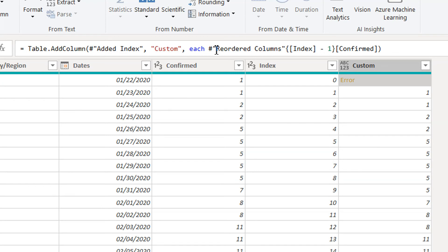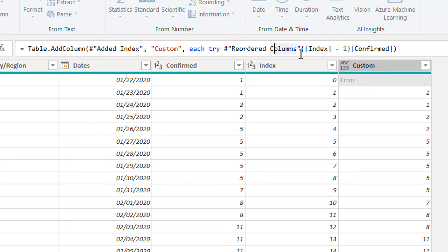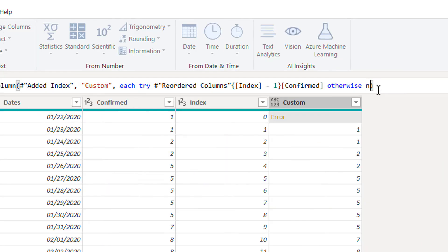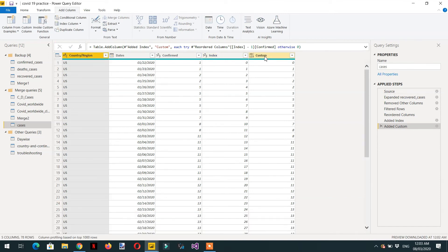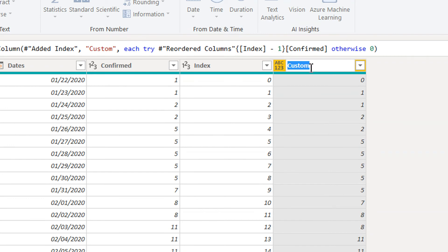To handle that error, we use 'try...otherwise' error handling. We write: try [expression] otherwise 0. This handles the case where no previous value exists. We can then rename this column to 'previous cases'.